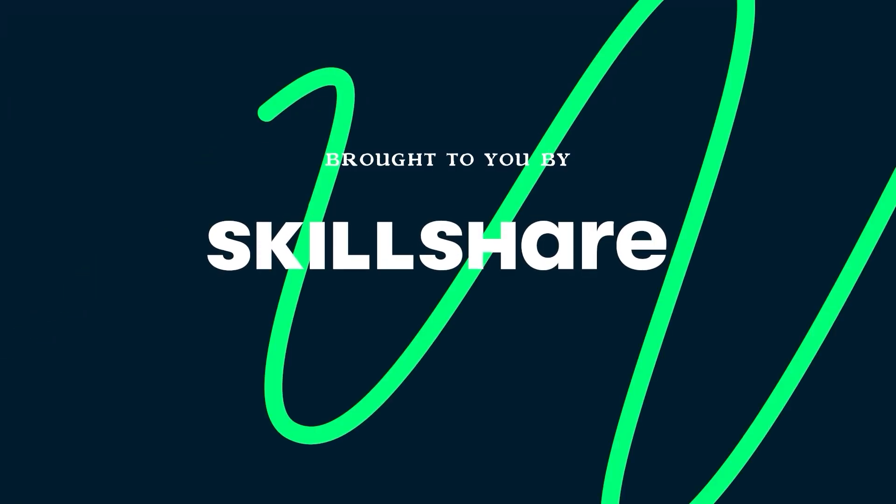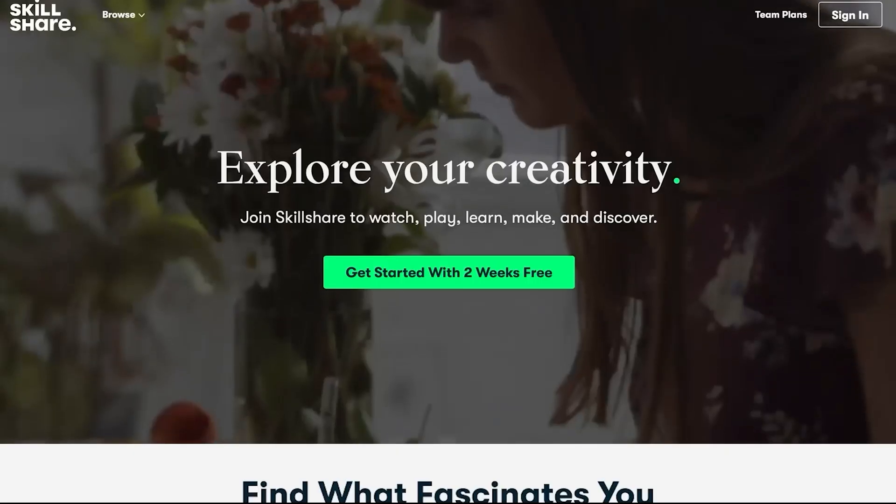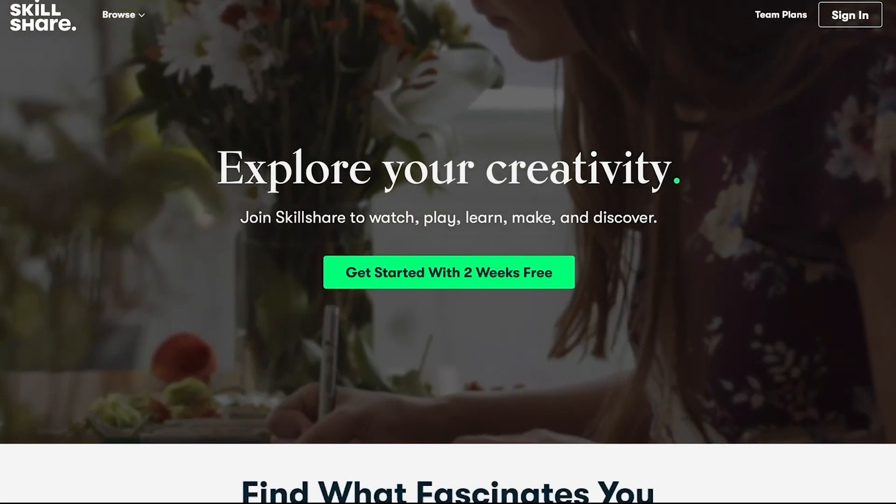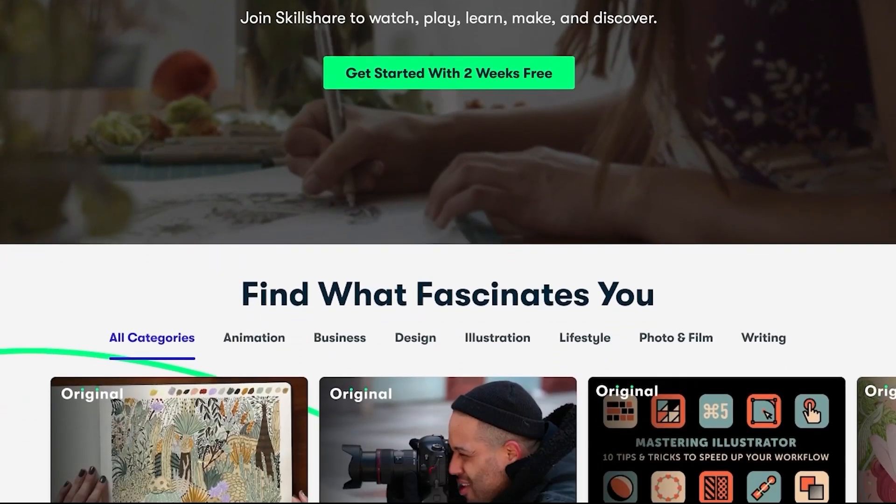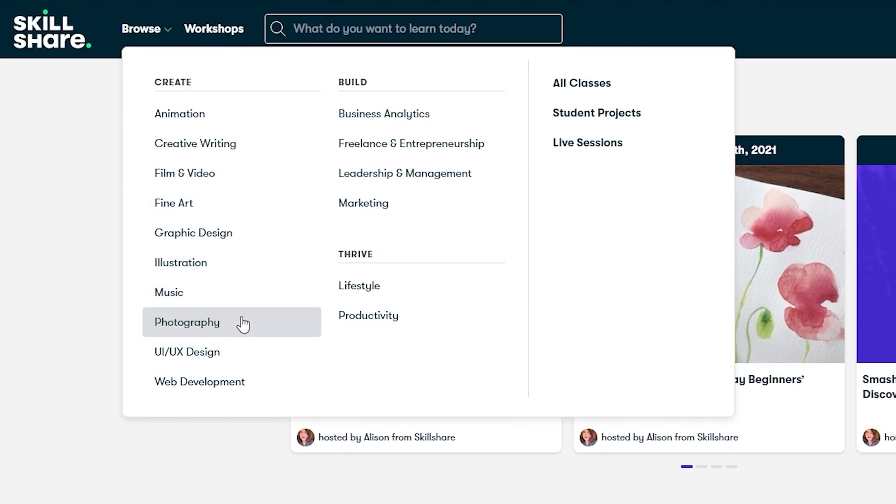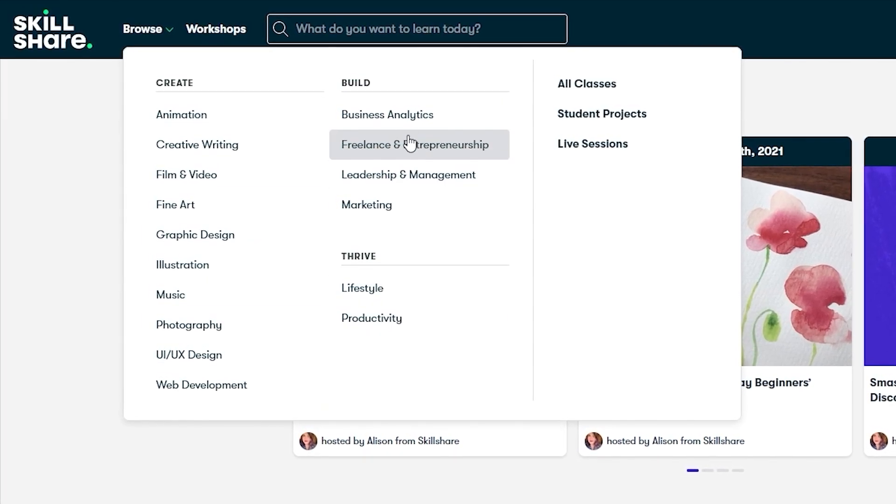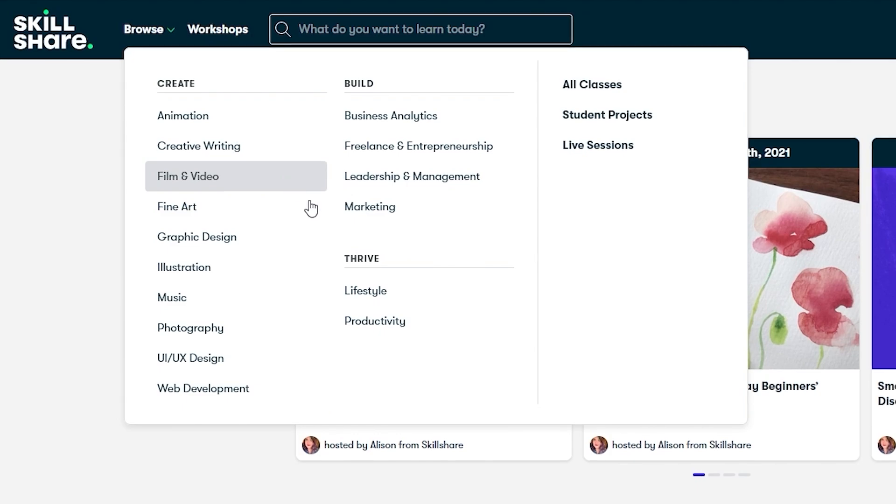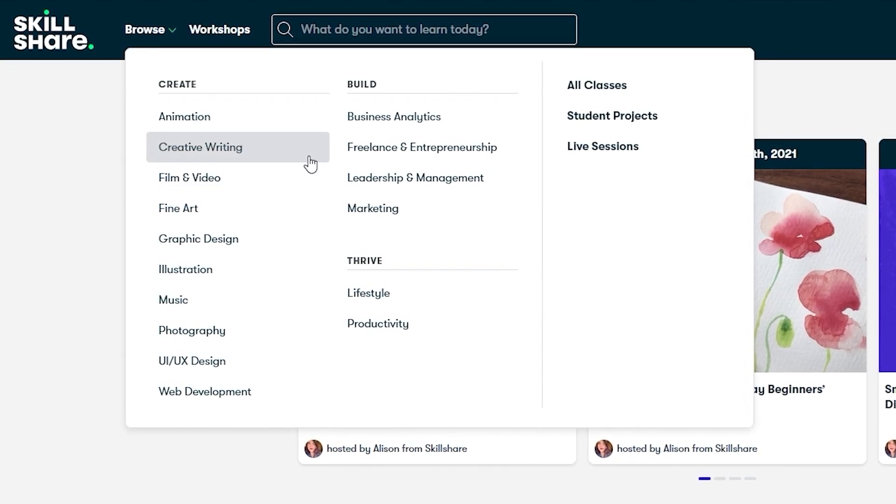Now let me take a second to thank this video's sponsor, Skillshare. If you weren't aware, Skillshare is an online learning community with thousands of classes for creators. They've got a ton of topics you can explore, but the ones that I'm personally drawn to were film and video, of course, productivity, and creative writing.